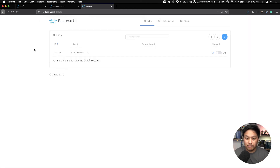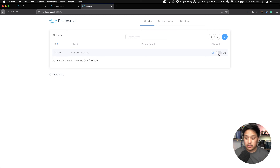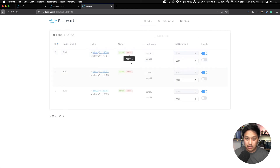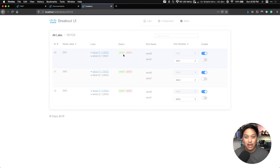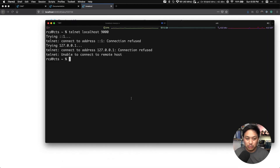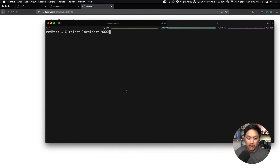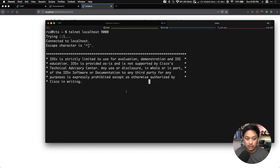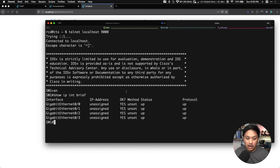I forgot to do one thing. I have a connection refused — I'm running the breakout utility. Let's go back to breakout and I'll show you exactly why. In my list of labs, the status is off. I believe if I turn this on we should be able to get this working. So we'll go back in — it's enabled now. We've got a green status on the serials. I totally skipped over that. Let me clear the scroll back, go back to localhost. We've connected to localhost — hit enter, we're getting the banner. I can do enable, show IP interface brief — I've got four interfaces up.